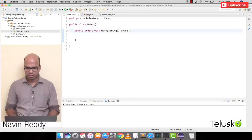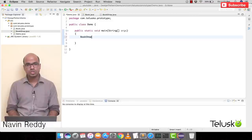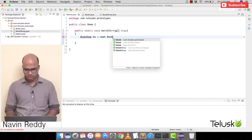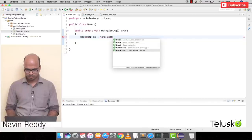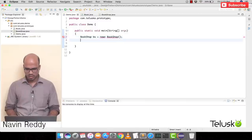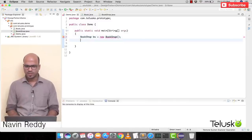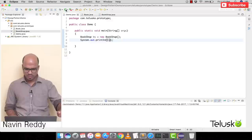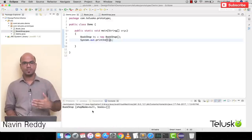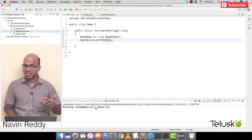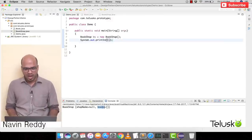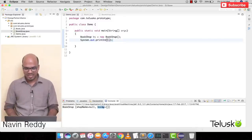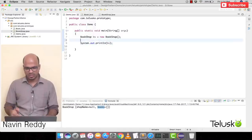In the Demo class, let's create a BookShop object: BookShop bs = new BookShop(). Let's print this object and run it. You can see we get output, but the shop name is null because we haven't assigned it, and books is empty. We don't want a bookshop without a name and without books.